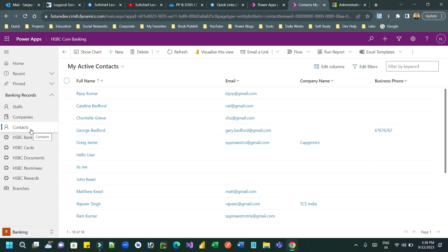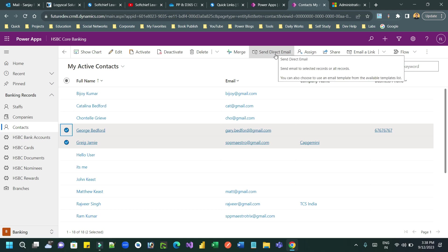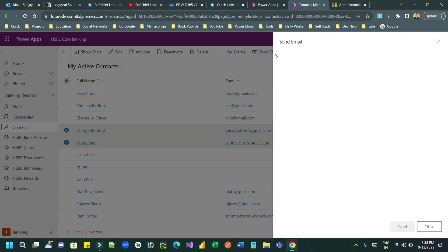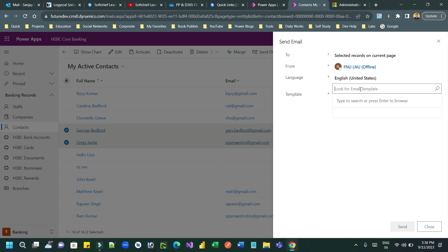Here if I select multiple records — let's say I want to select these two — when you select them you will find a new command button available. This 'Send Direct Email' command button will not be available unless you enable that flag. If you click 'Send Direct Email' it will allow you to send email to multiple selected customers.